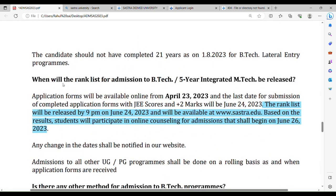Here it says: when will the rank list for admissions be released? The rank list will be released by 9 PM on June 24 on the SASTRA website. After that, online counseling for admissions will begin on June 26, 2023.